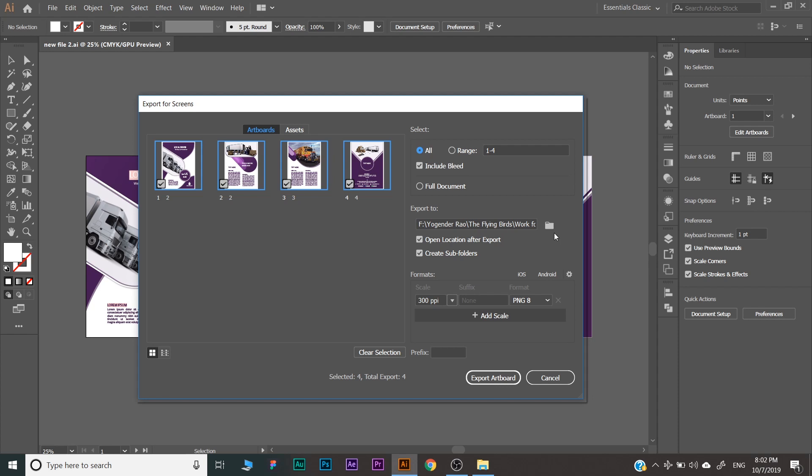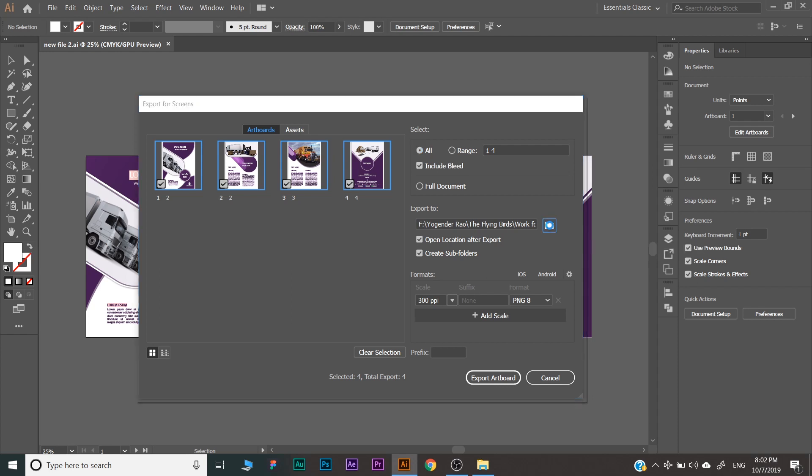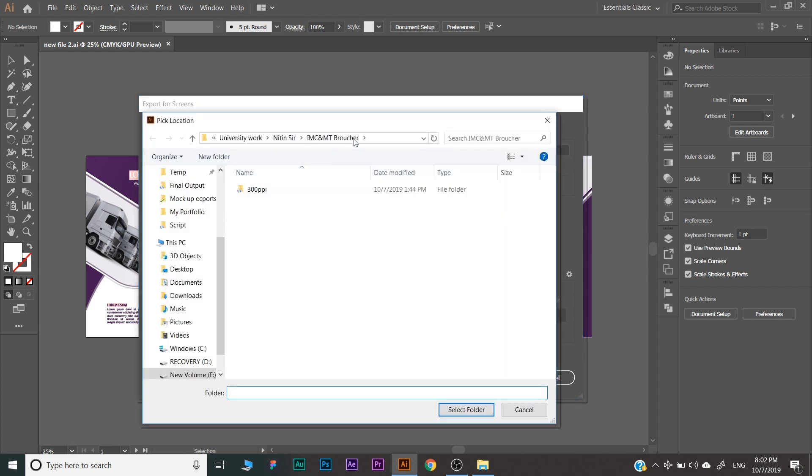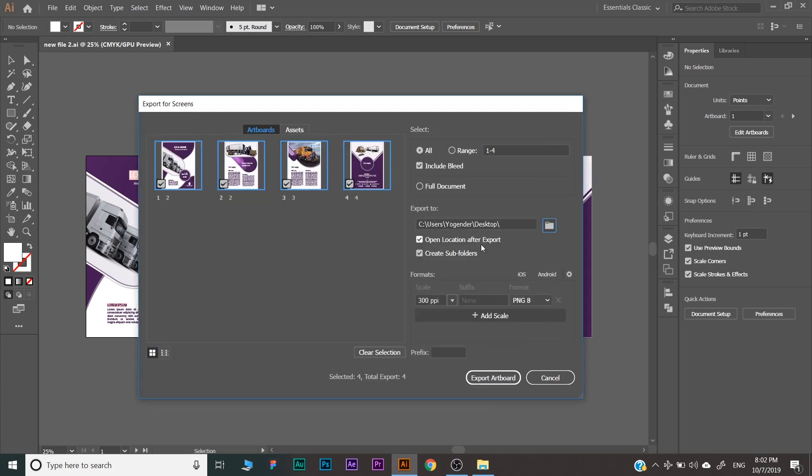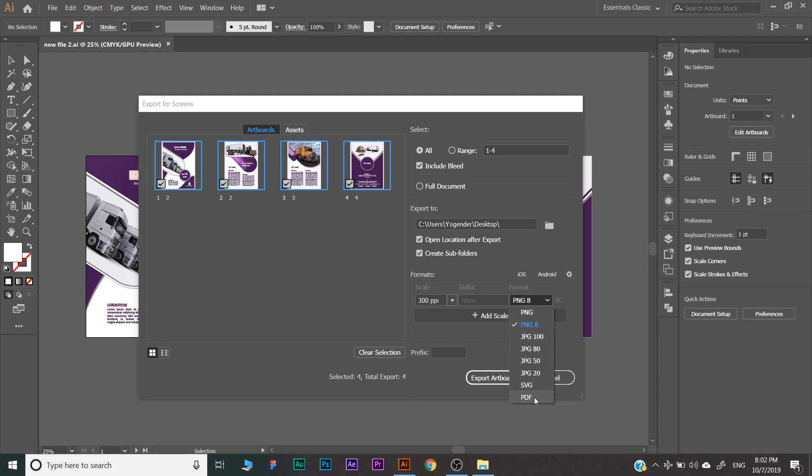Here are some more options like you can set the location where you want to export. Like I'm exporting it on the desktop. You can check 'open location after export,' 'create subfolders,' etc. Here you can select which format you want to export, like PNG, JPG, SVG, PDF, etc. Or you can export multiple formats at once.